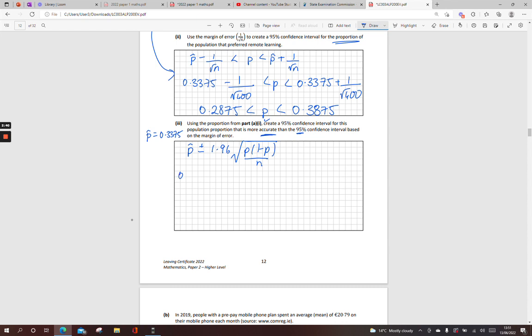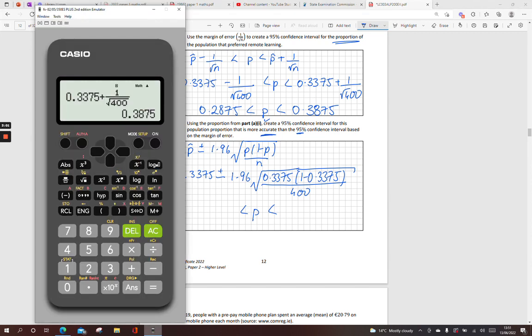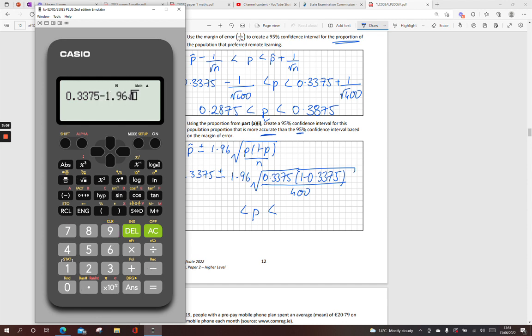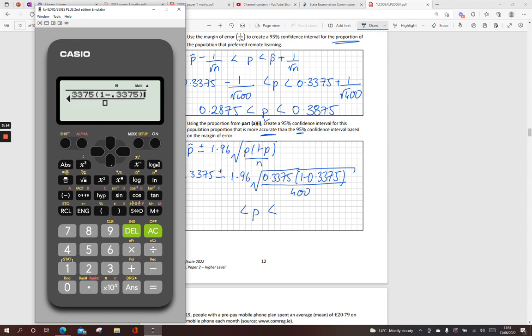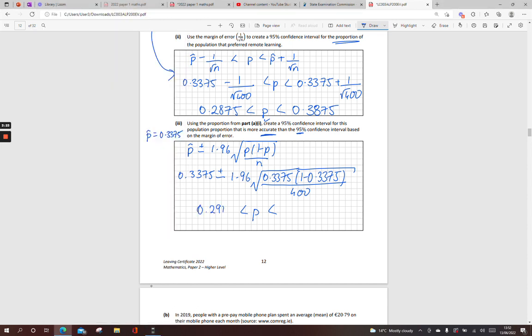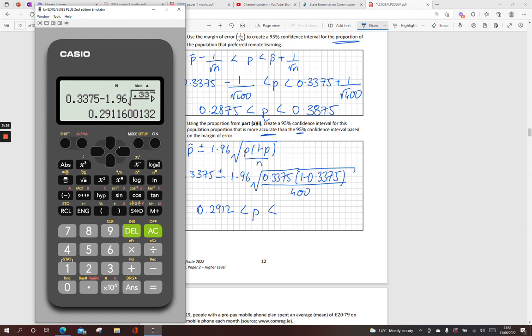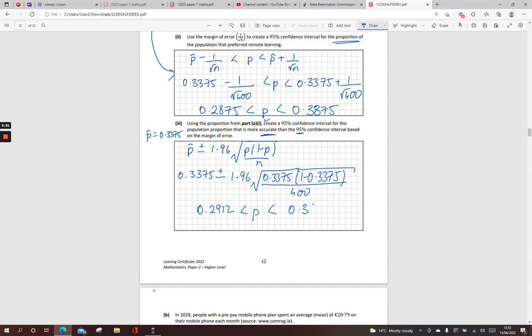So, p or p-hat, 0.3375 plus or minus 1.96 times the square root of 0.3375 times (1 minus 0.3375) over N, which is my 400. And my population will lie between the limits of 0.2912 and 0.3838. So, more accurate than the one over root N.